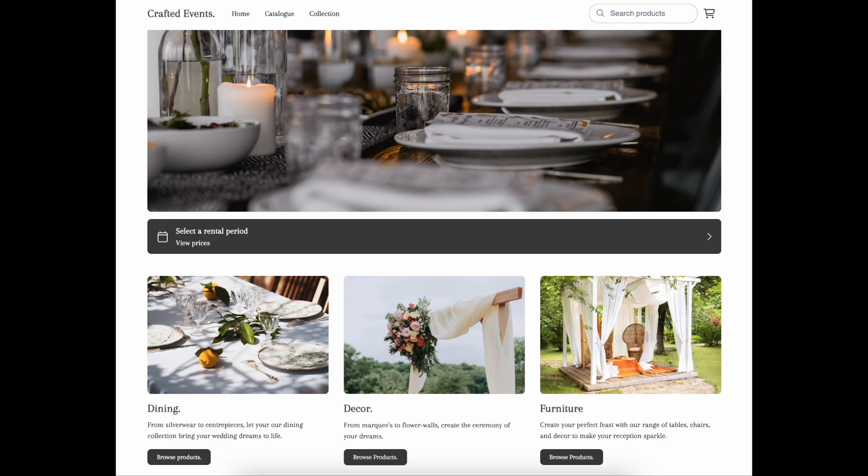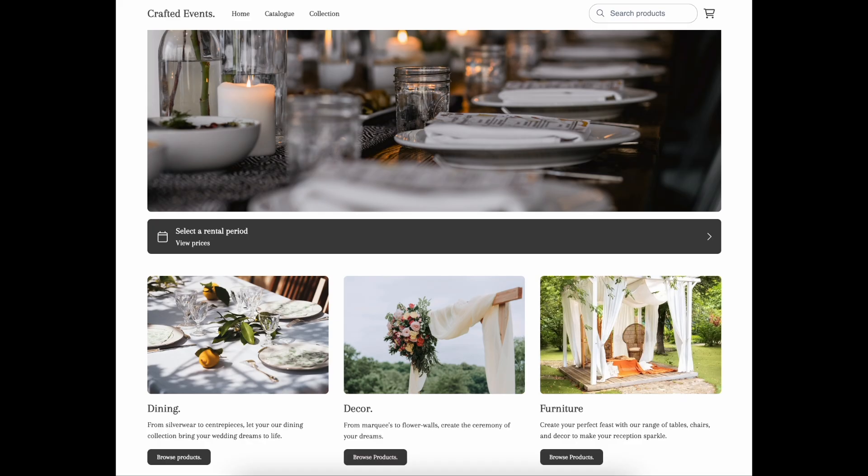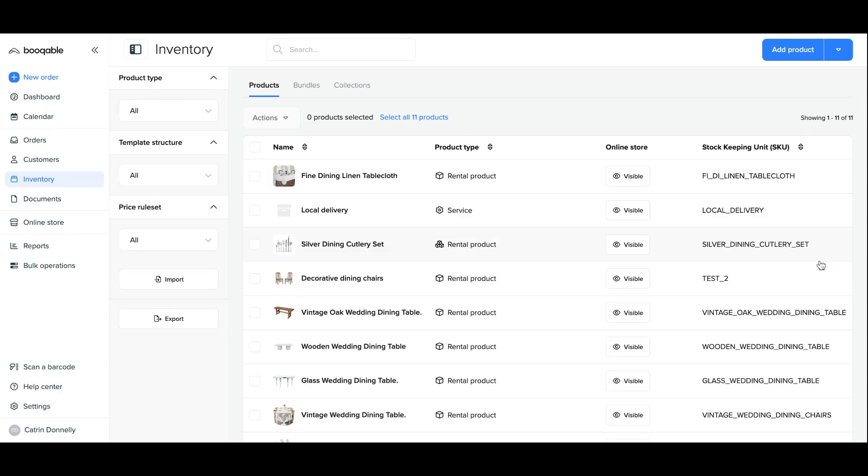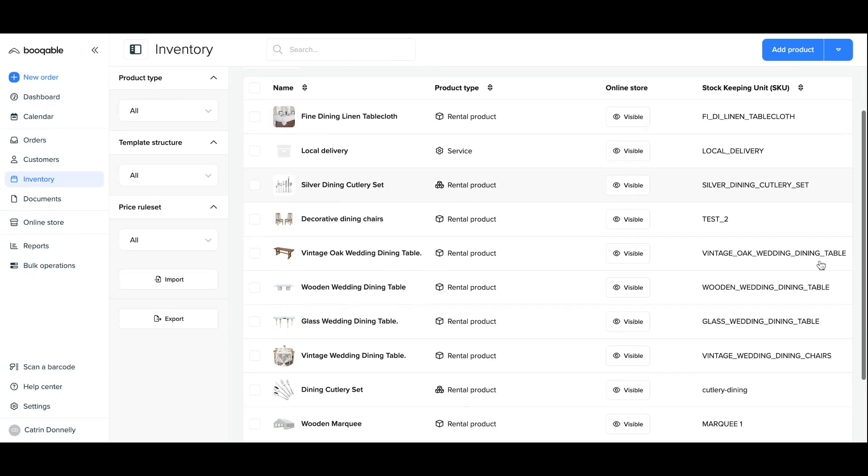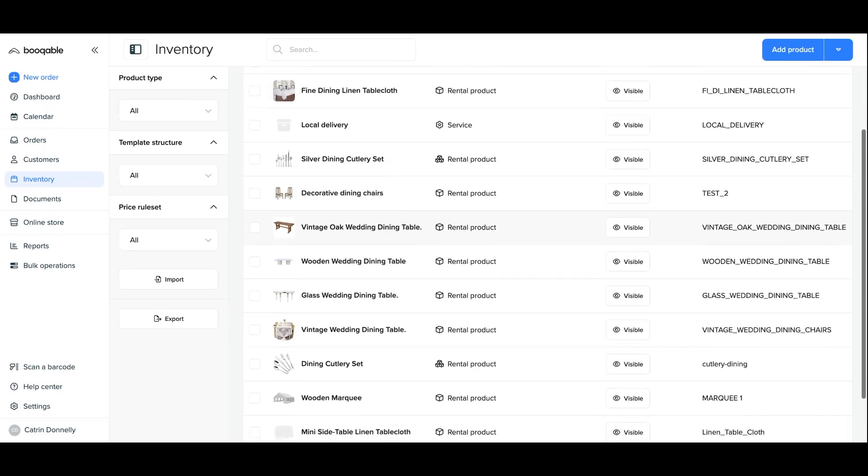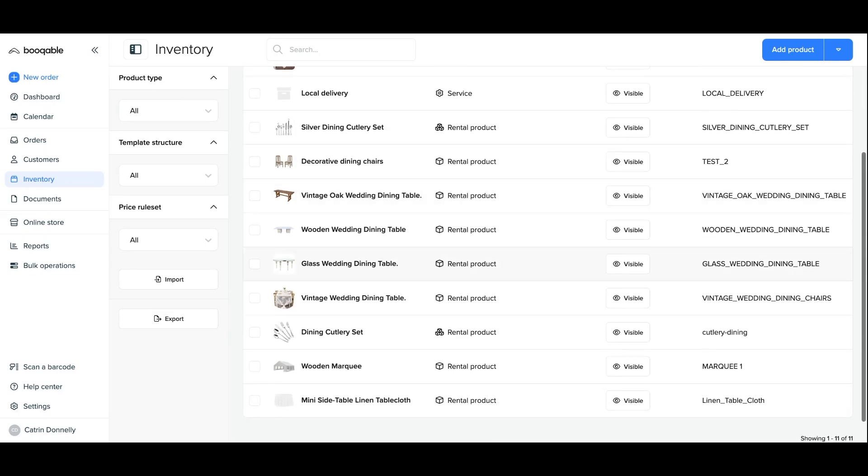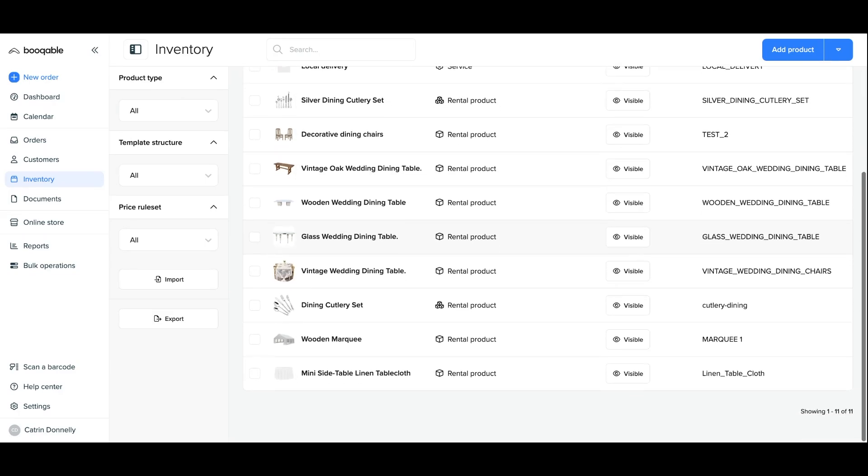The first thing you'll need to do in your products page in Bookable is to have already some items uploaded to your inventory. You can click the link in the description box below for a tutorial on how to create products in Bookable.